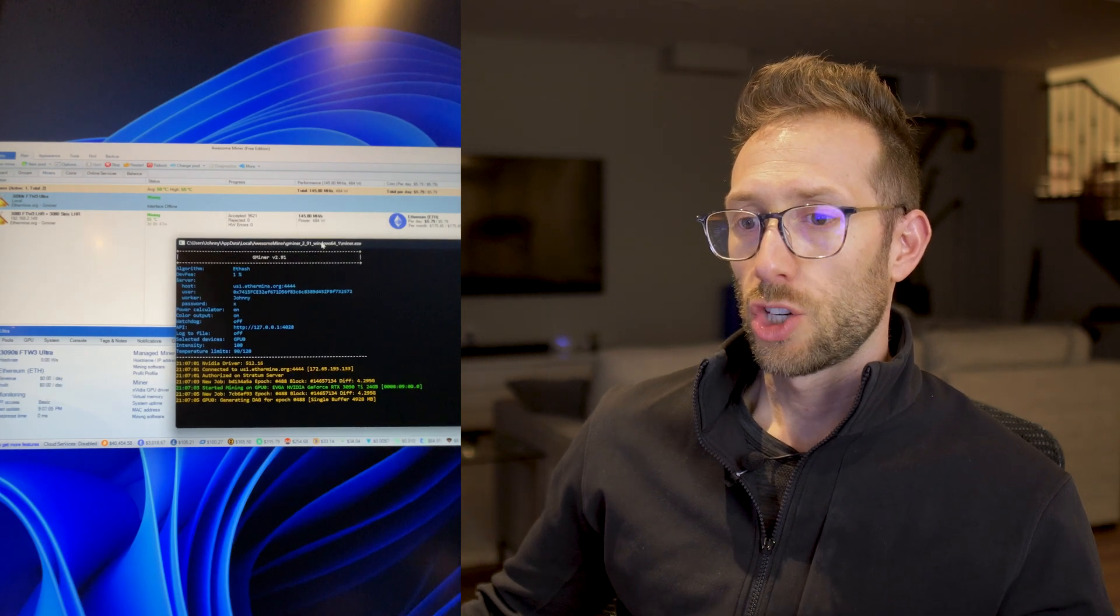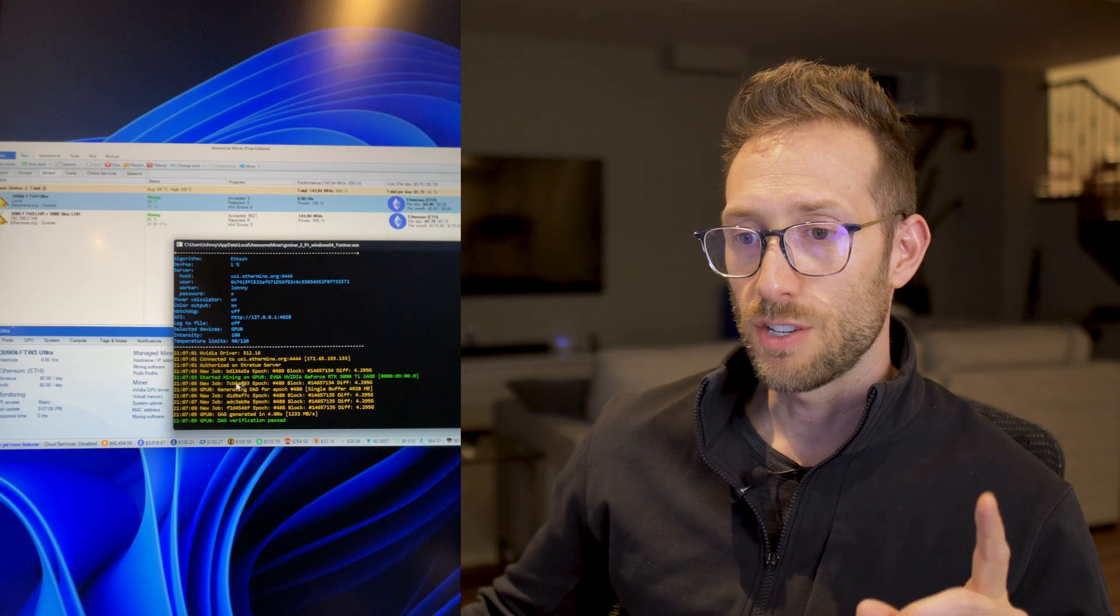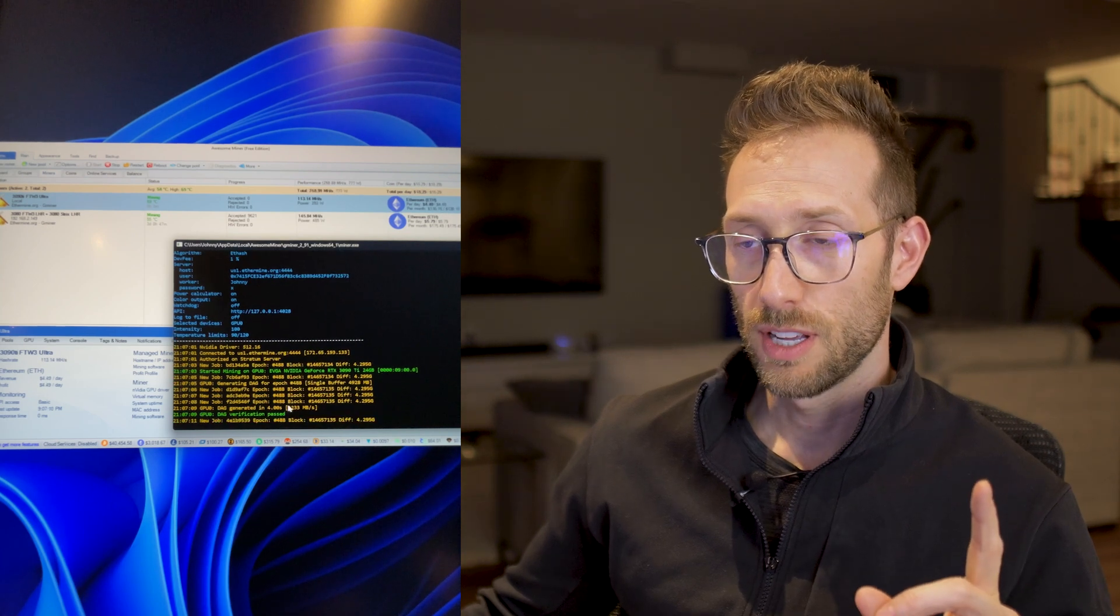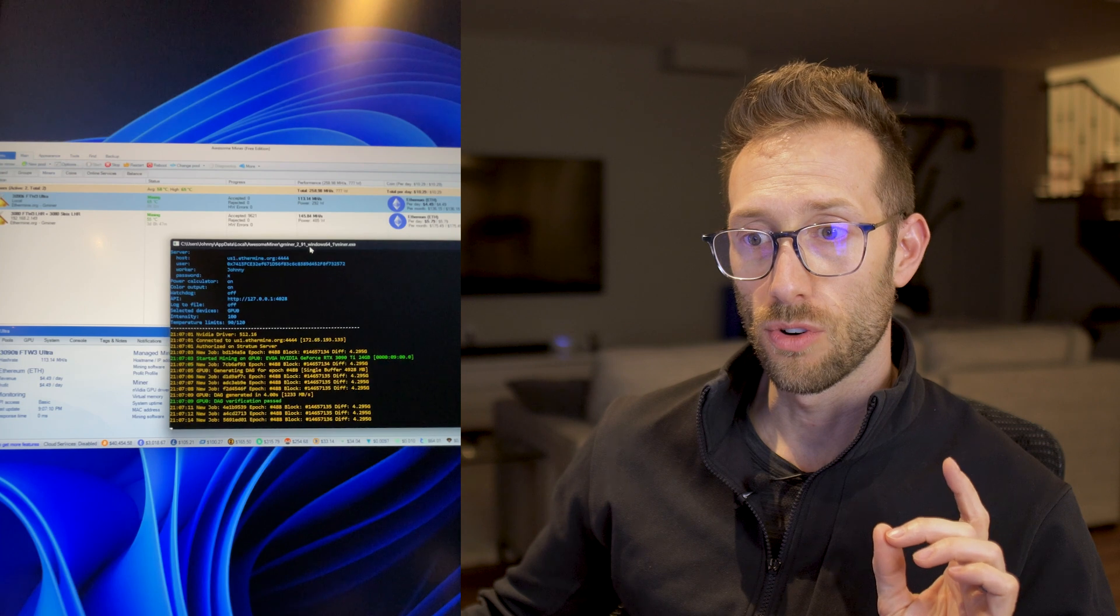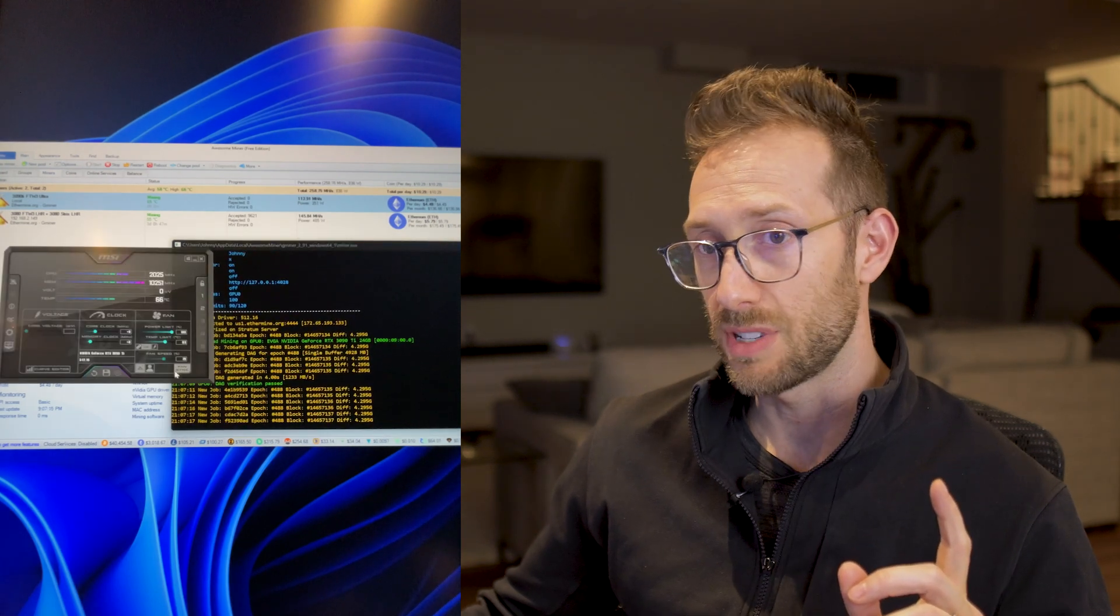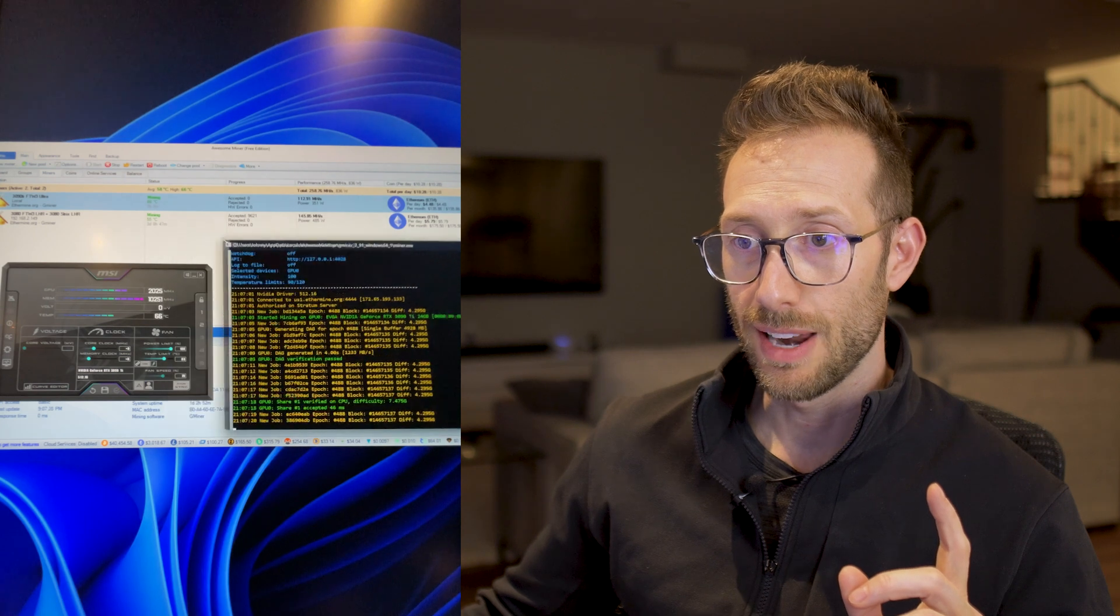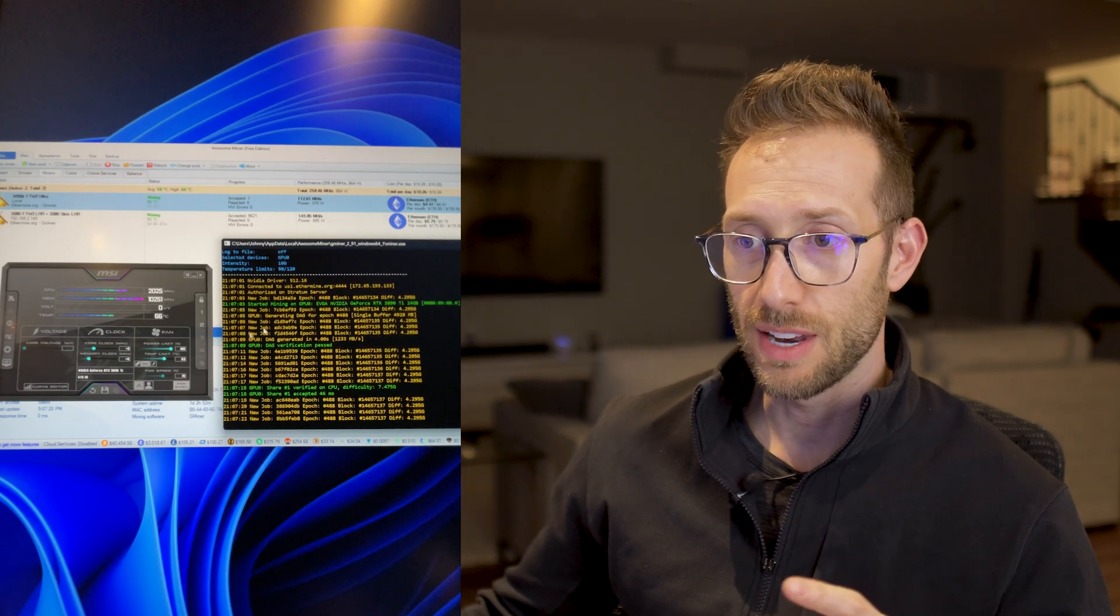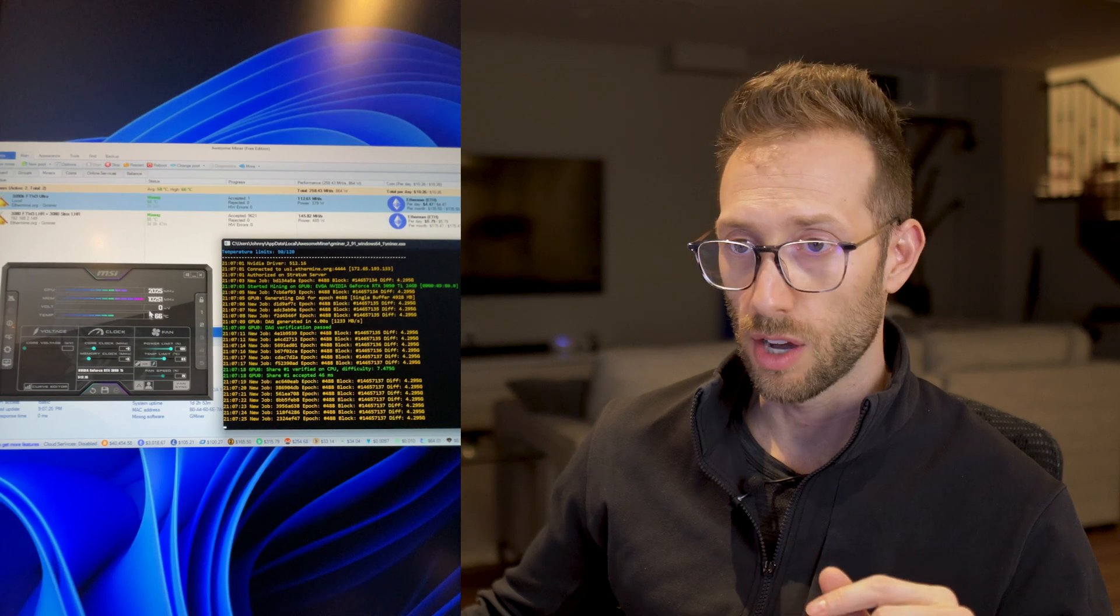The trick, if you start Gminer and it gives you a DAG error, try starting your mining with default OC settings first. I ran into that issue once. Now that the DAG has been verified, now start to do your overclocking.